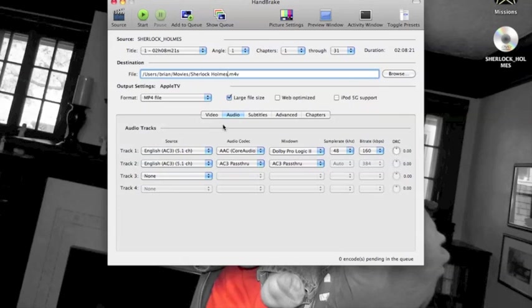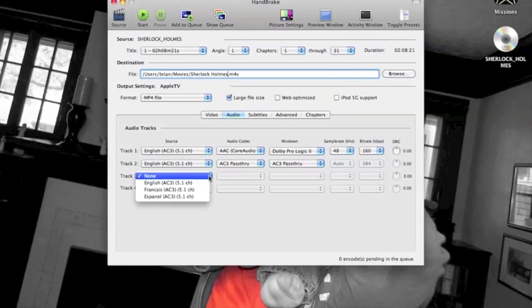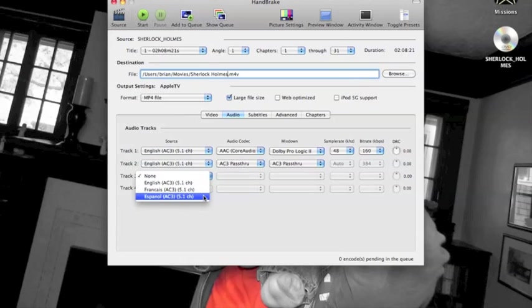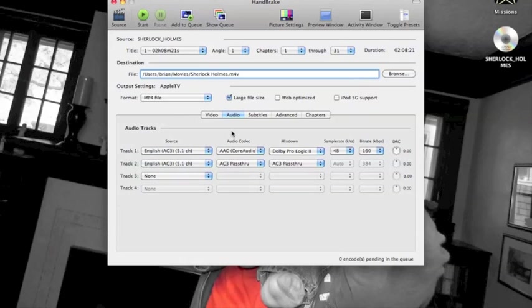If we go over into audio here, some DVDs have extra tracks, extra languages, director commentary, that sort of thing. You can add those in here, make those available for when you actually watch the film.